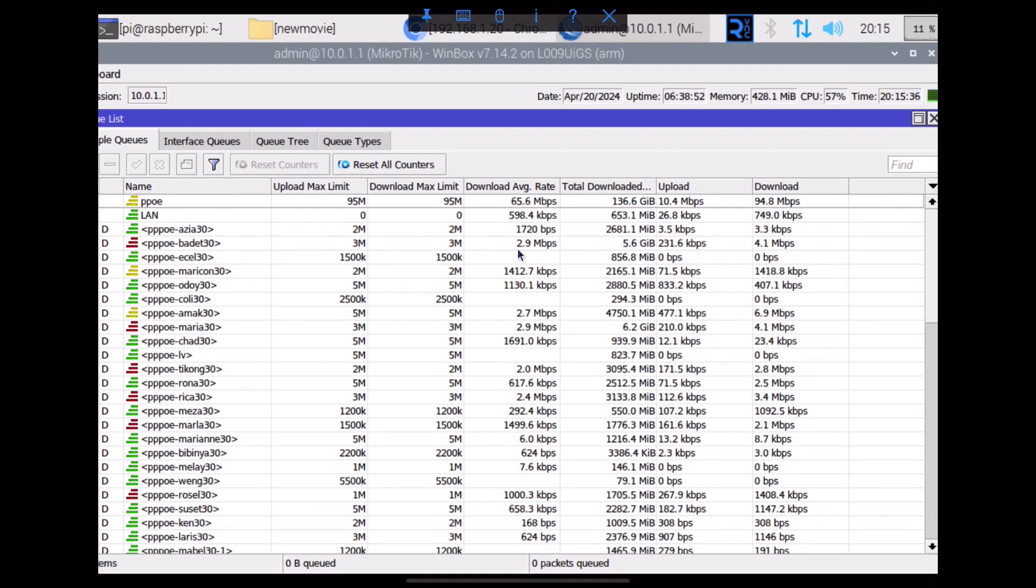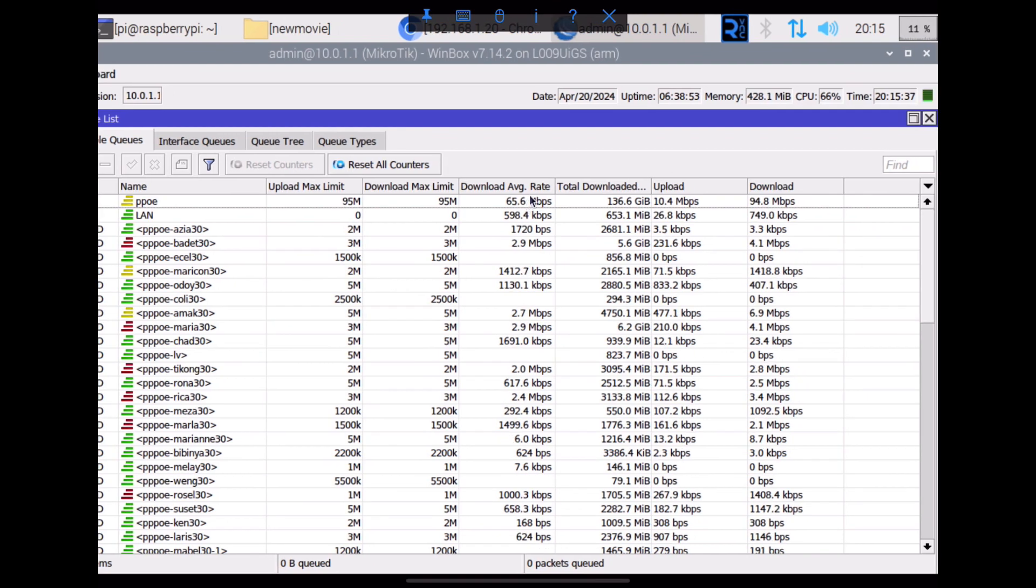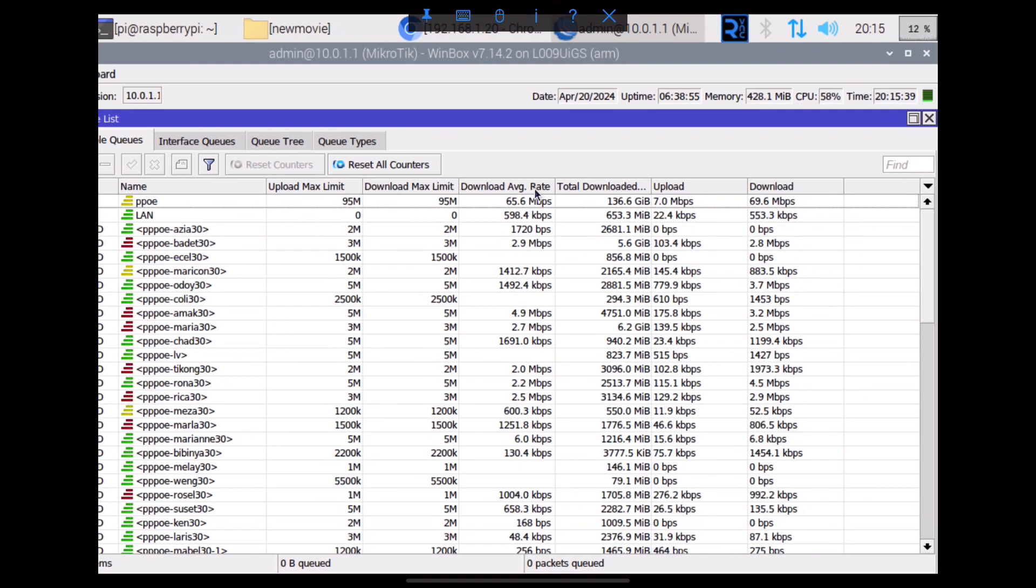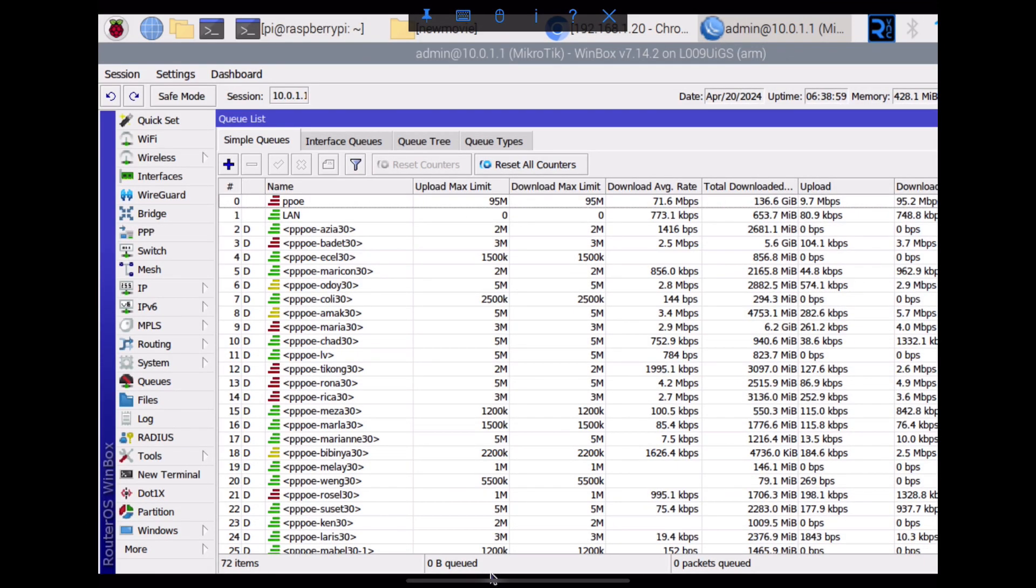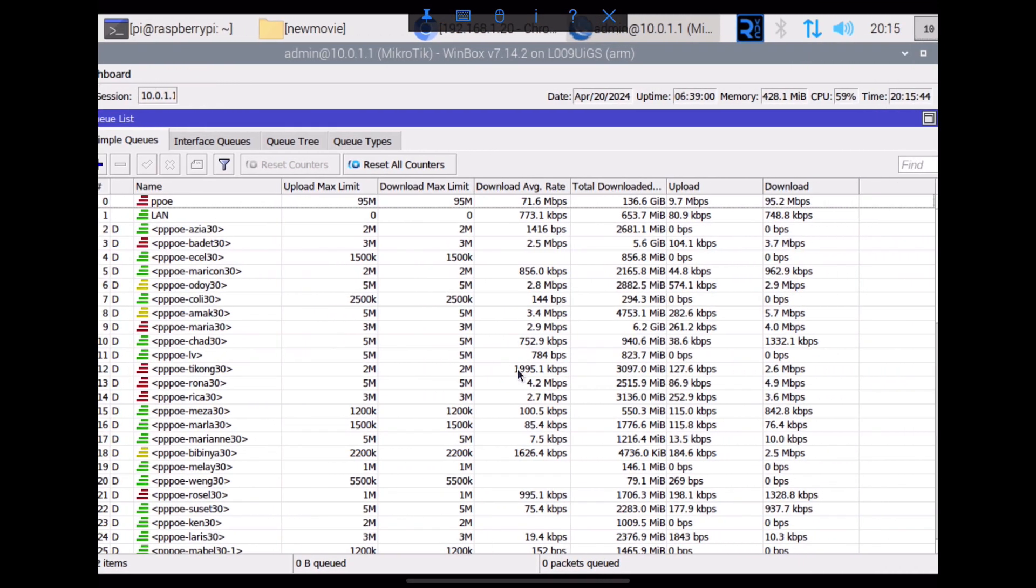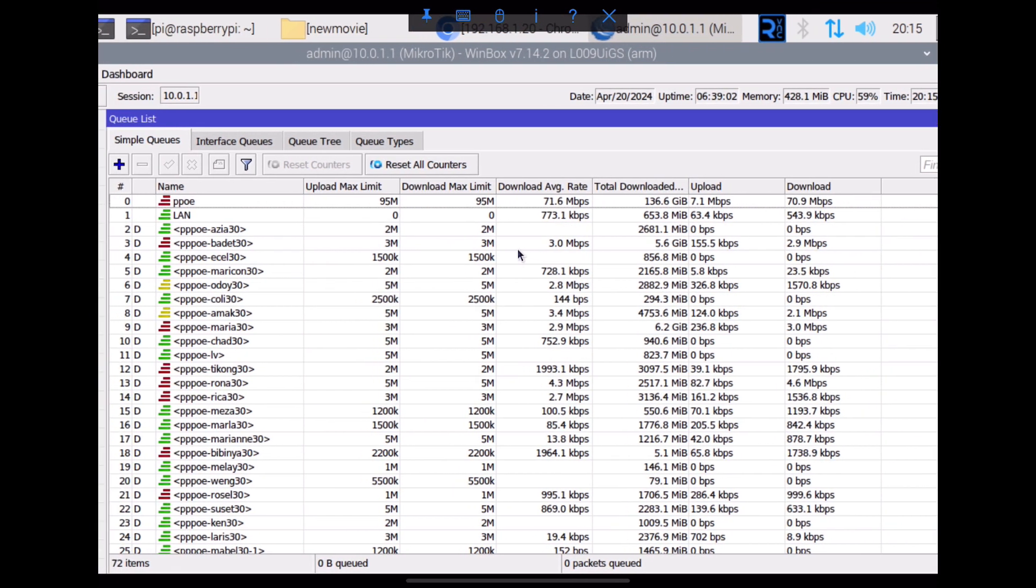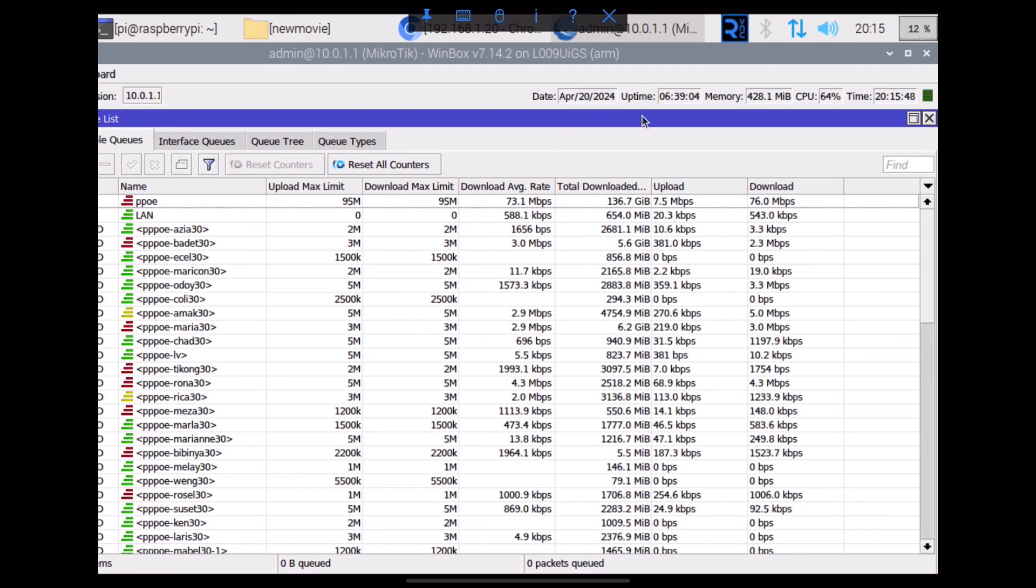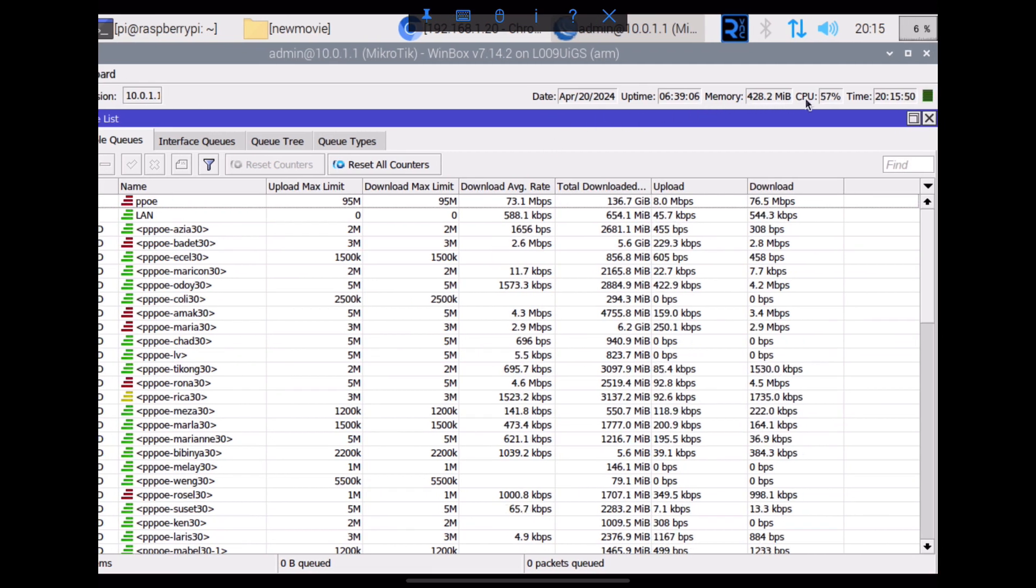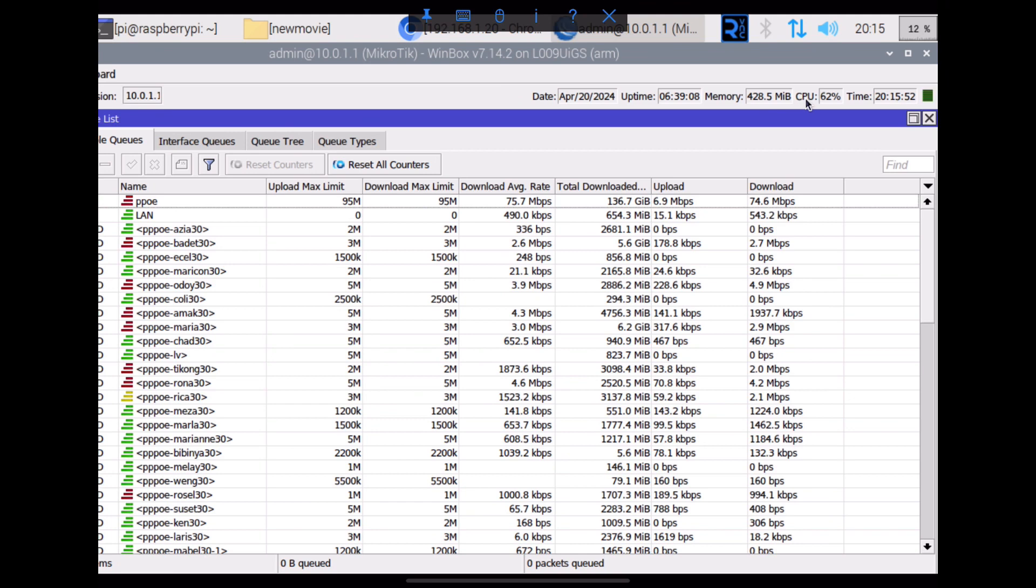So here in winbox, this is peak hours with my subscribers. It's about 70 mbps now and the CPU usage is high.